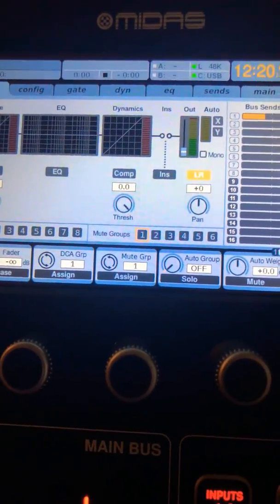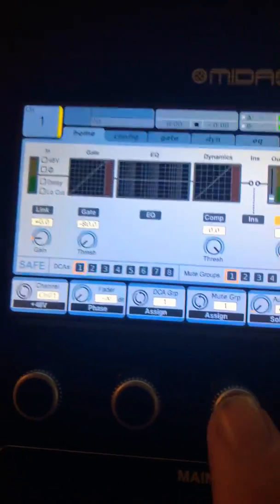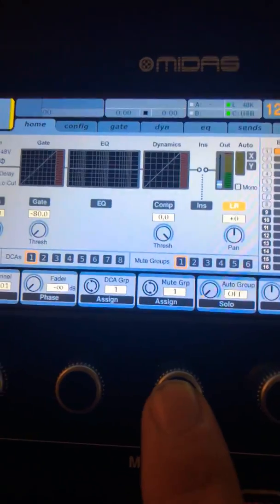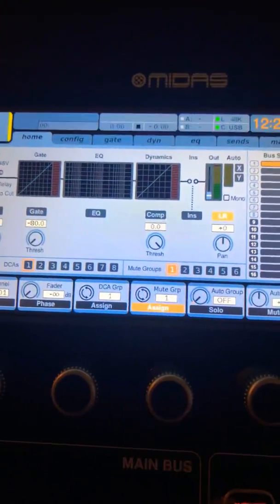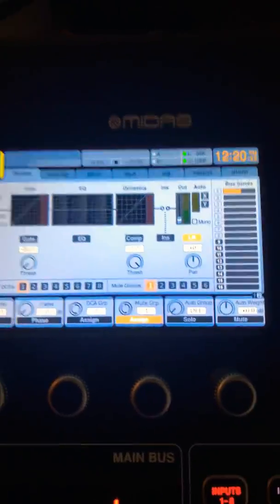Then right there you have your mute group assignment. Push the button. There you go.